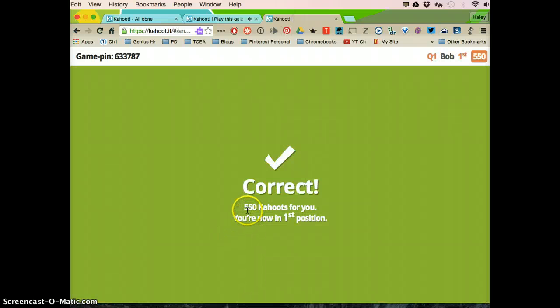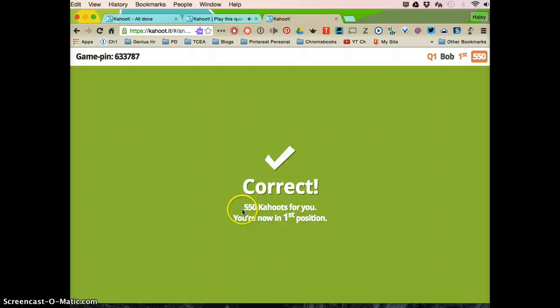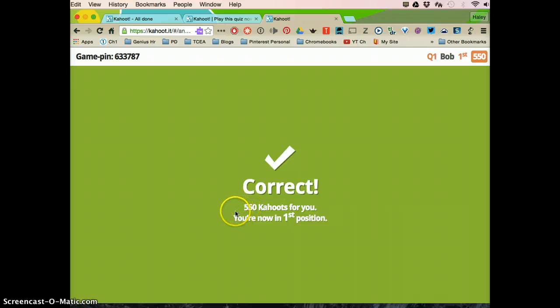Now I got 550 points and I was the first person to answer. The quicker you answer, the more points you get. The most points you can get per question is a thousand.